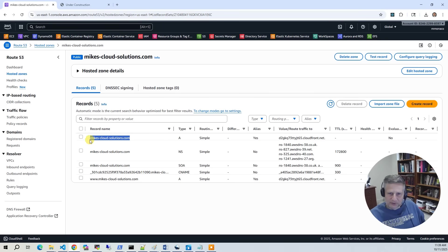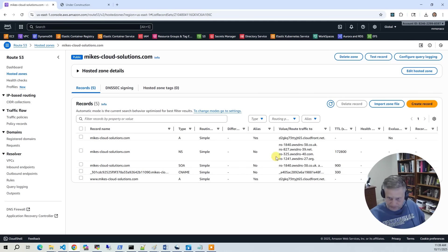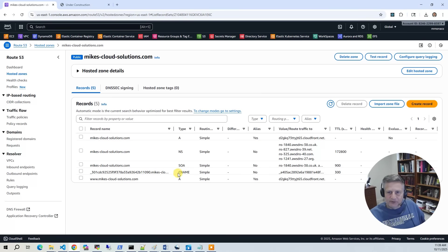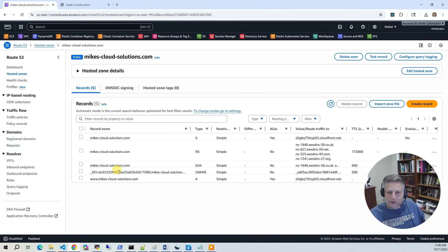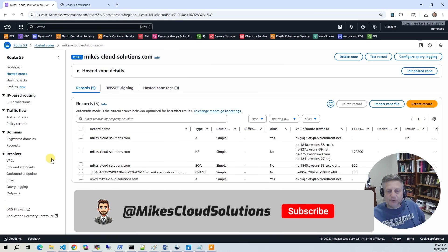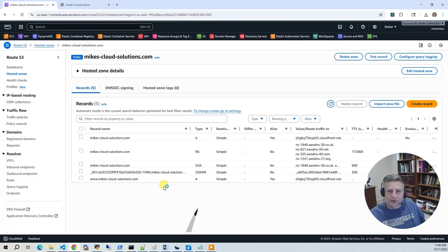The other one that we added here is this CNAME here. This is the real funky name that's used from Certificate Manager. And this is what validates that the certificate that was created from ACM is authorized to actually be used with this domain. So that's necessary for the certificate to work.